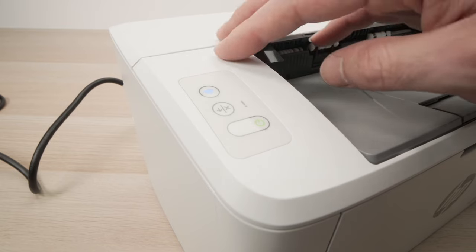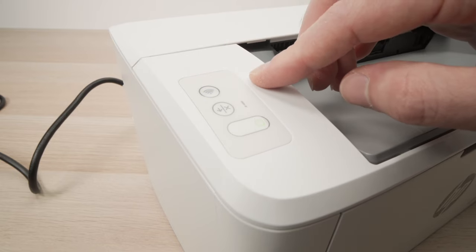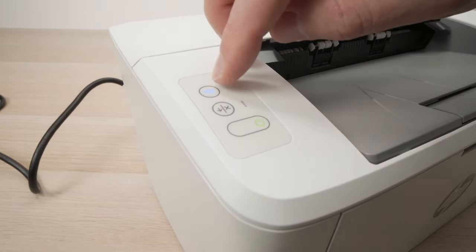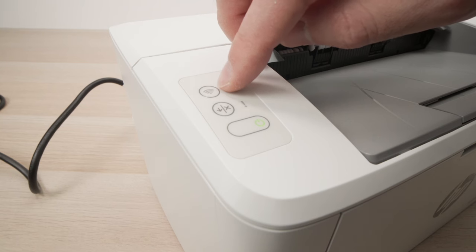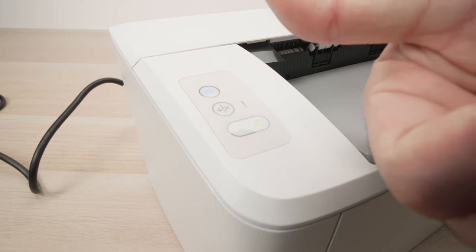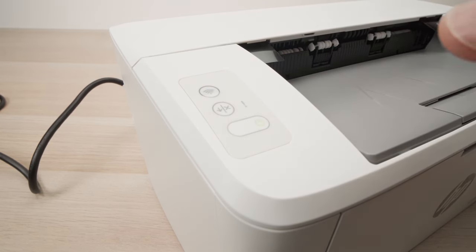Okay, so the printer shut down and now is powered back on. And as you can see now, the Wi-Fi icon over here is flashing. Great. We're ready to go to the next step.